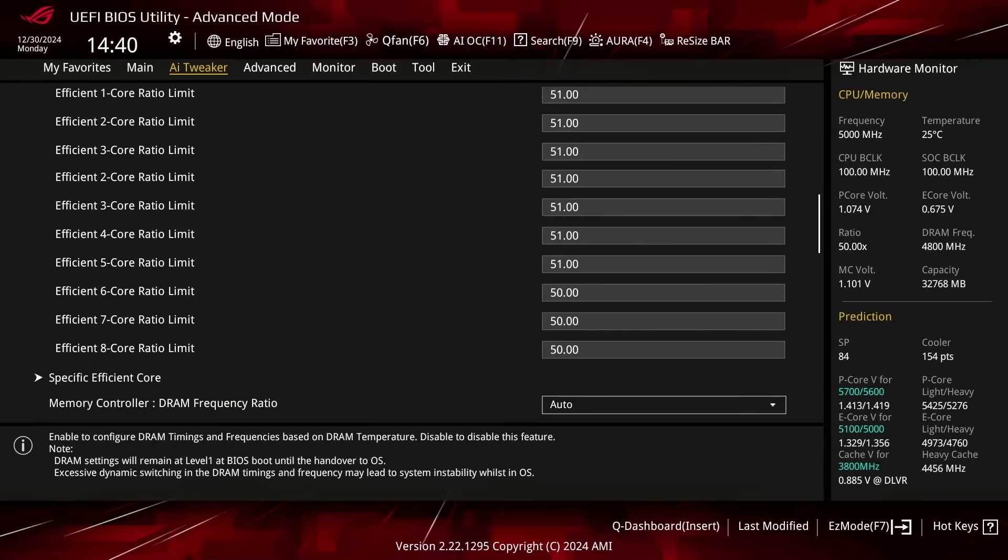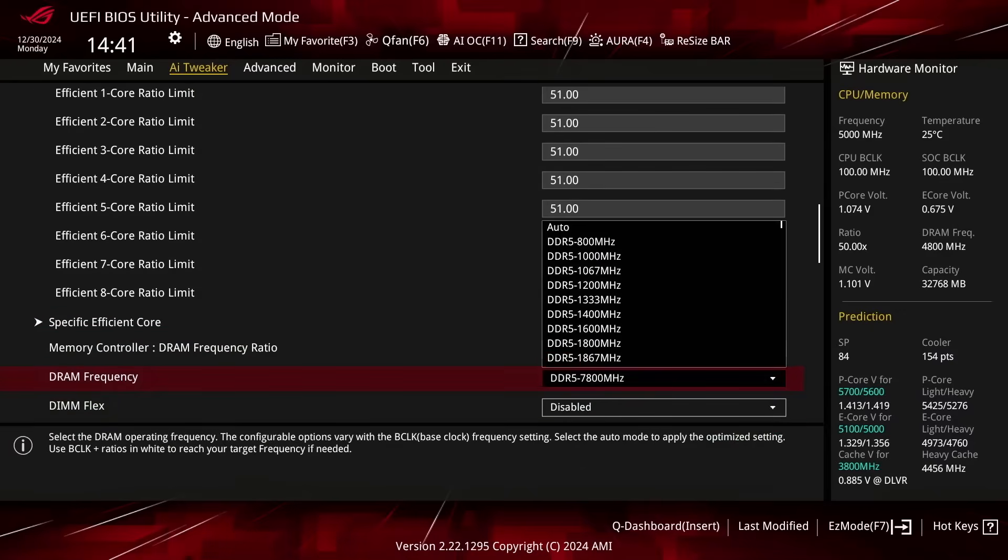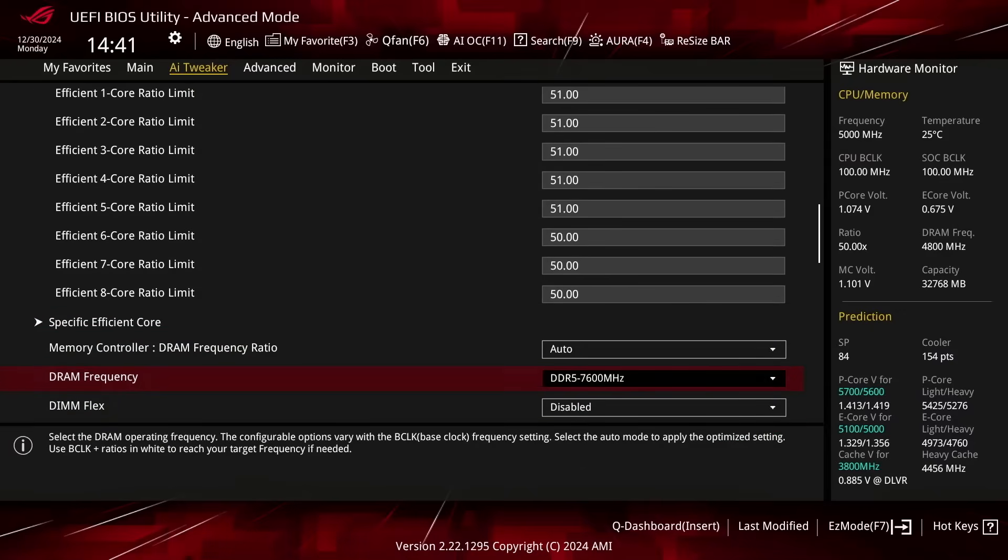Set DRAM Frequency to DDR5 7600. I had to do this because this particular kit was not stable at the rated XMP 7800 frequency. Note that we still rely on the XMP timings and voltages even though we've reduced the frequency.